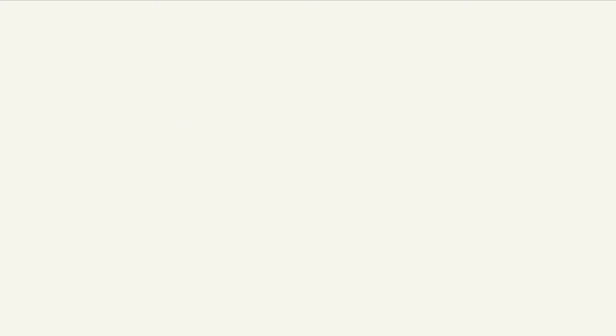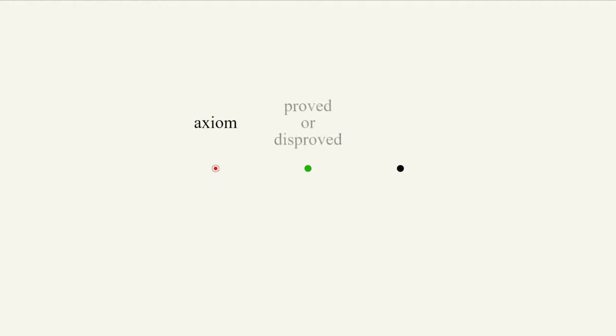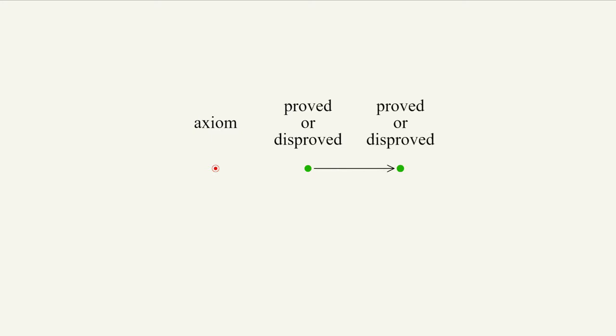Let us use red dots to represent axioms, green dots for propositions whose veracity has been elucidated, and black dots for those whose status is unknown at a point in time. When a proposition gets proven or disproved, we turn the dots into green.